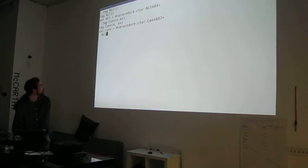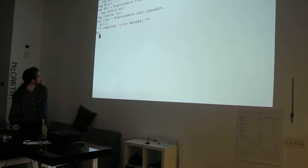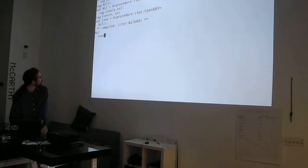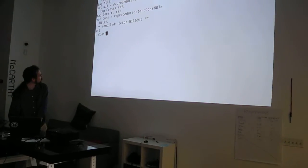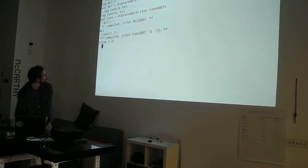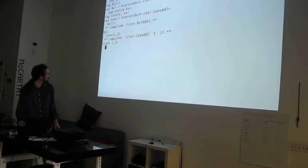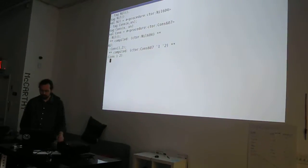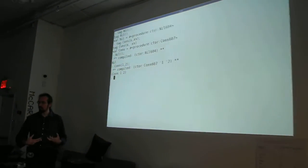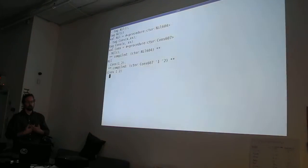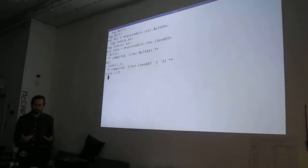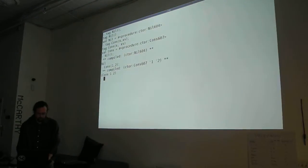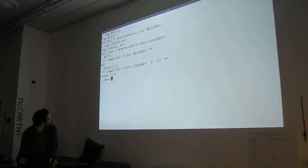All that means is that nil is a function that takes no arguments and returns to me this thing, nil. Cons is a function that takes two arguments and returns to me this thing, cons of the arguments. Basically, I'm introducing new dynamic types into my language, and then I can pattern match on them.